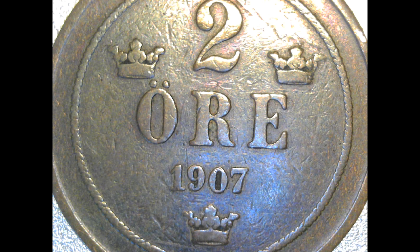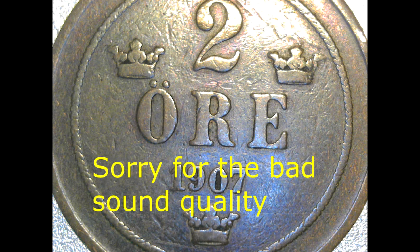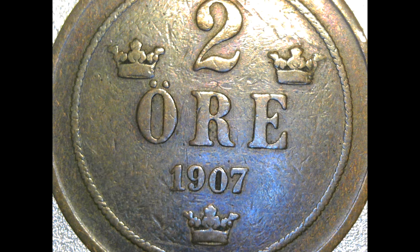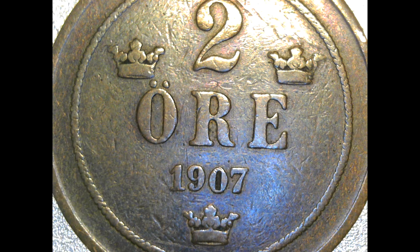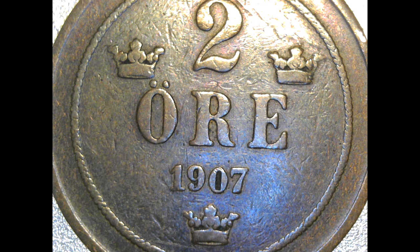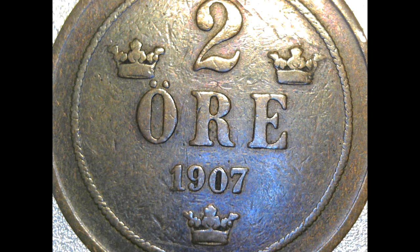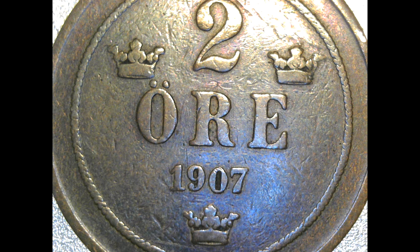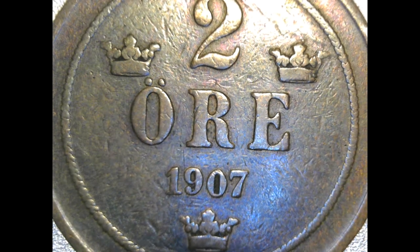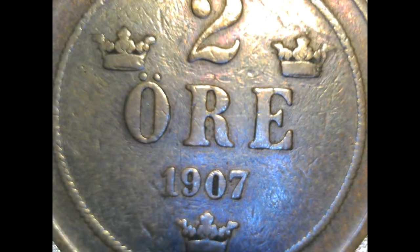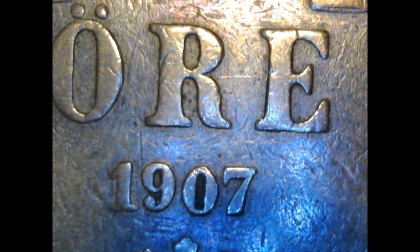Here we got an old Swedish coin, two öre crown from 1907. We'll see if we can get a little bit closer and then we need some focus. Something like this I think.